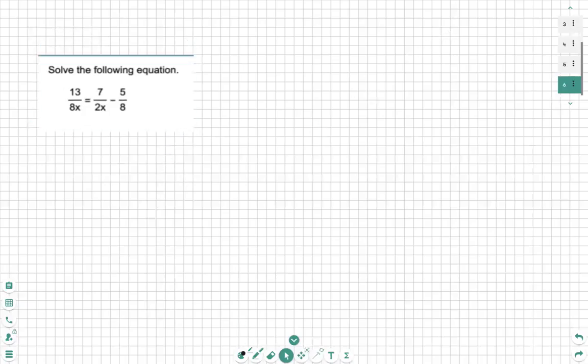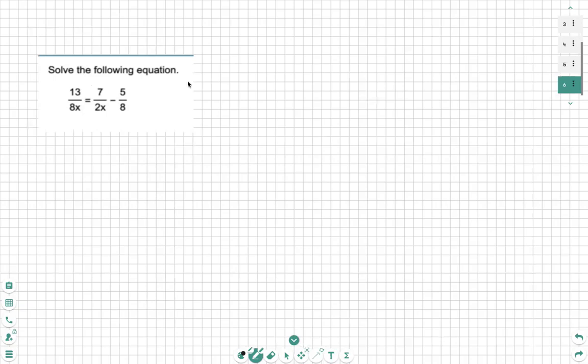In this problem, we're going to go over solving rational functions. First, recognize that we have an equal sign. So when we're solving, we're going to multiply everything by the common denominator.